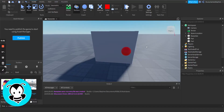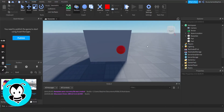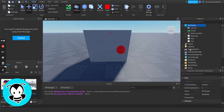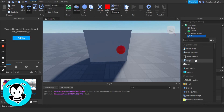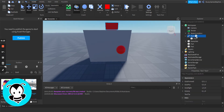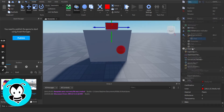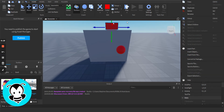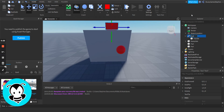Hello everybody, today I'm going to show you how you can make a functional key in Roblox Studio. We have our door here. First thing we're going to do is get a new tool, and to that tool we're going to add a part. This part we're going to rename to 'handle' and the tool we're going to rename to 'key'.